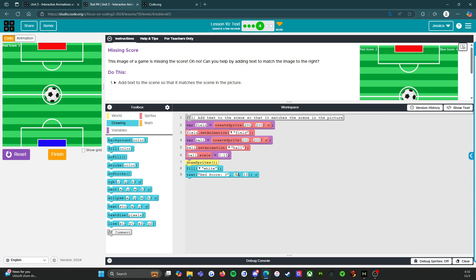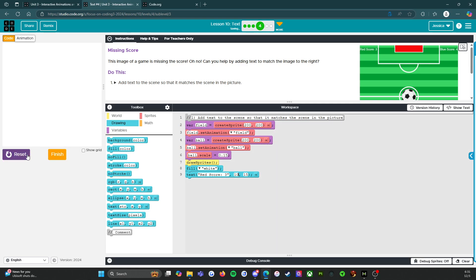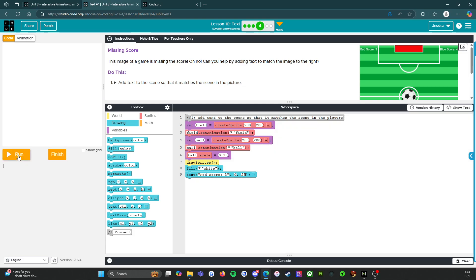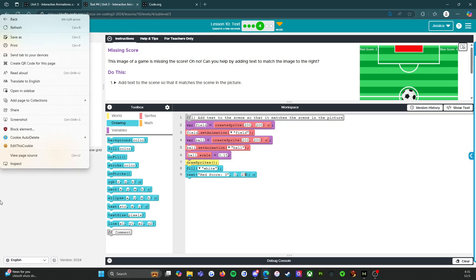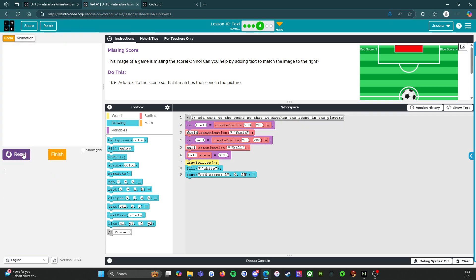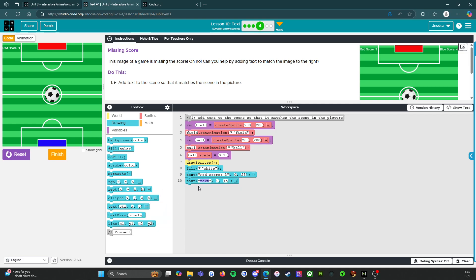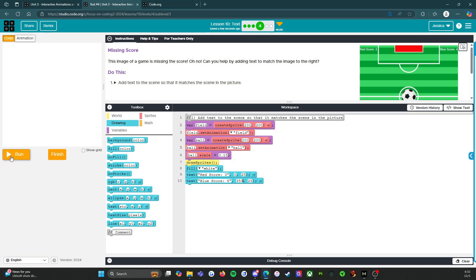Now we just need to bring it down some. So we're going to say ten. No, actually that's supposed to be zero and then we'll say that's twenty-five. Let's try that. All right, that works for me. So now we need to do that again. So we need to add another one. So text blue score, four, and this one's going to stay at twenty-five. But this one is going to be on the other side. So we need to make it like three-fifty. Let's see how that looks.